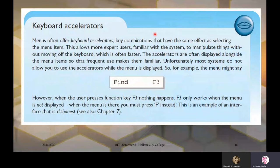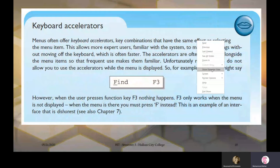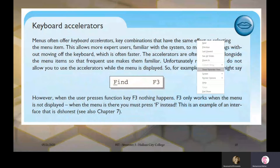Regarding keyboard accelerators: when a menu is active, the background windows become inactive. Only the underlined letters in the menu will be active on the keyboard — other keys don't work while the menu is displayed.